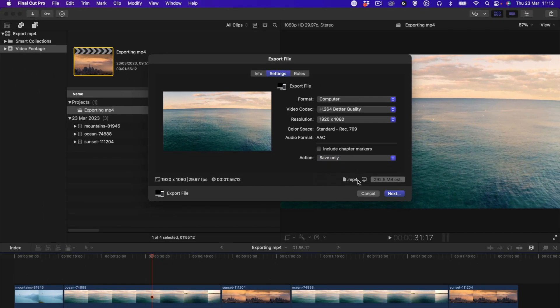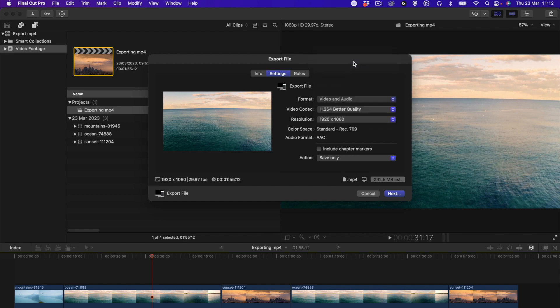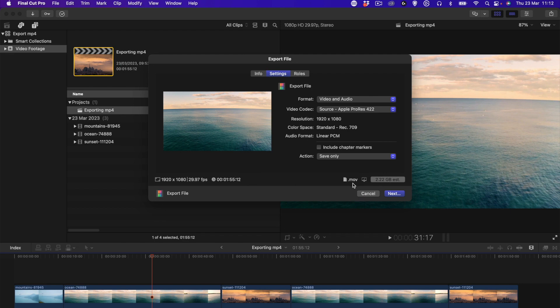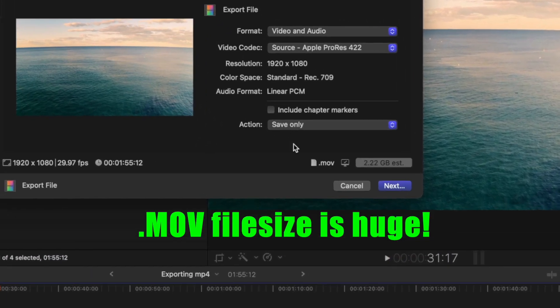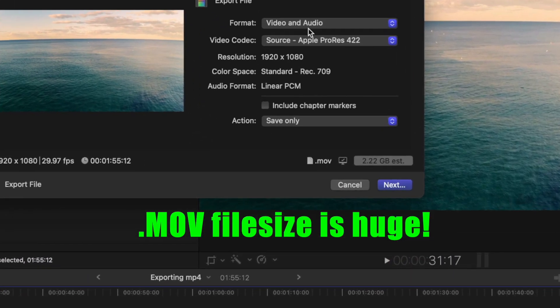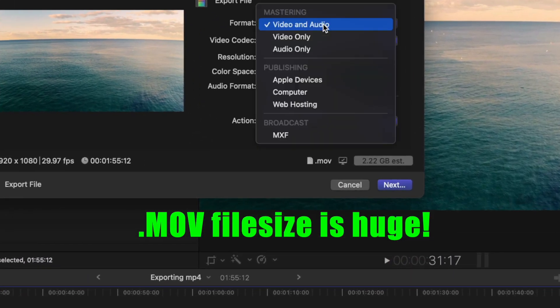Maybe you have Video and Audio selected which brings a different lot of settings and you know this is not the one you want. But to do .mp4, you choose Computer.